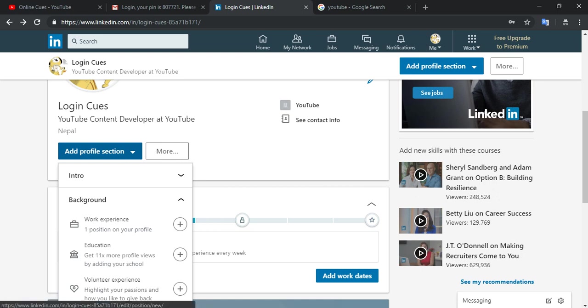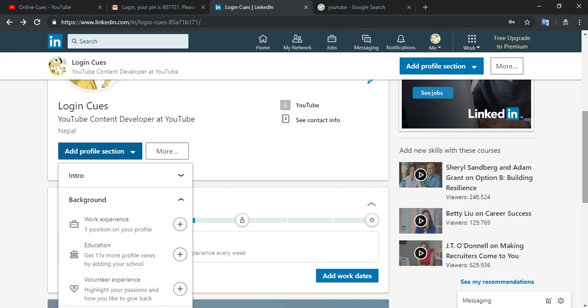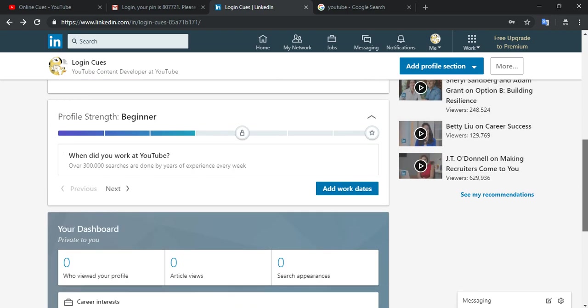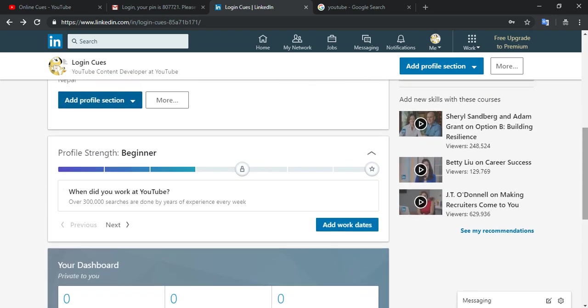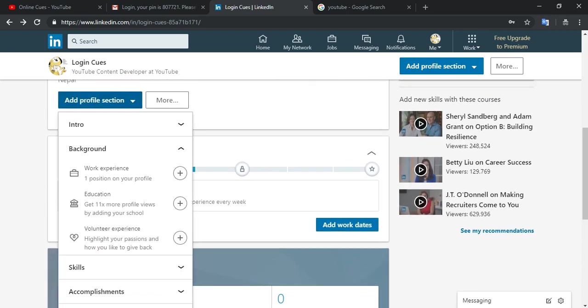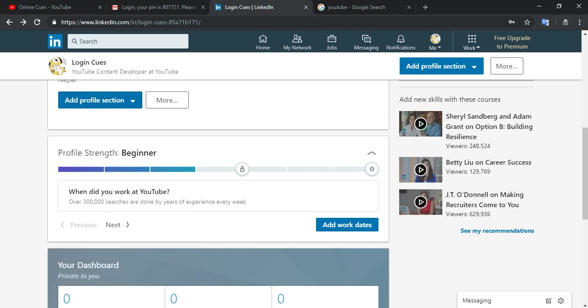And from this add profile section, I can add my work experience, education, or anything I've been volunteering in, skills, accomplishments, so that you would look good on LinkedIn itself. So make sure to do all this on your own as well so that you can have some career advancement or it would look good on your resume itself. So thank you for watching. Please don't forget to subscribe, like, and comment on our channel.